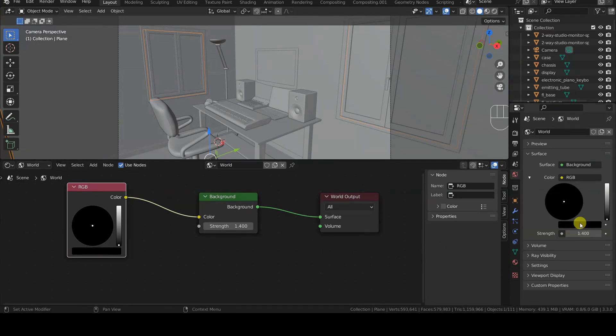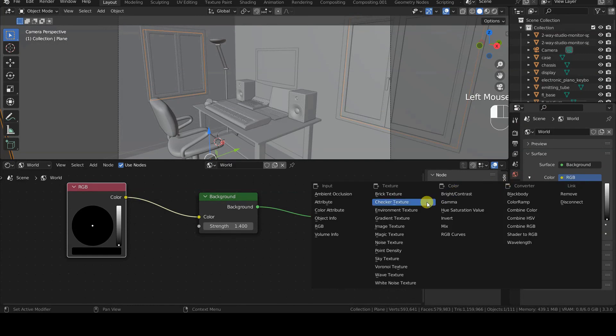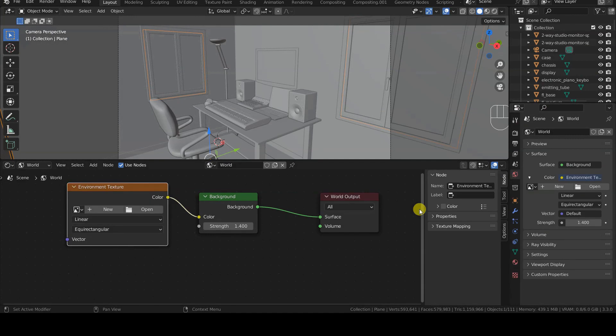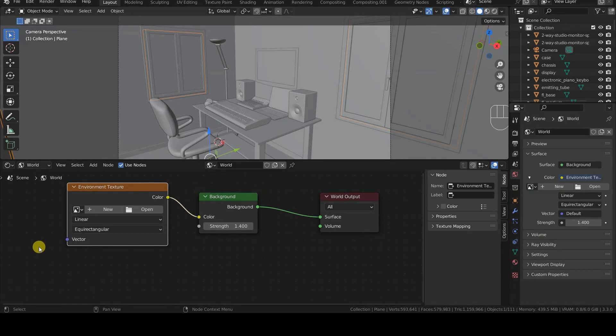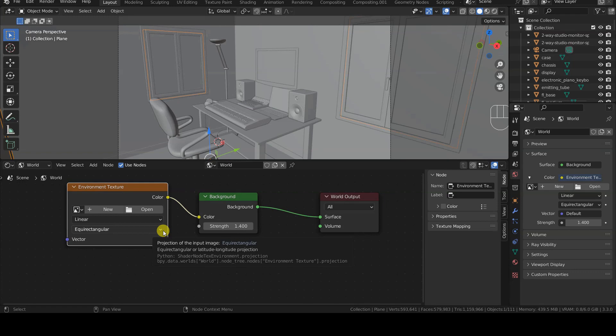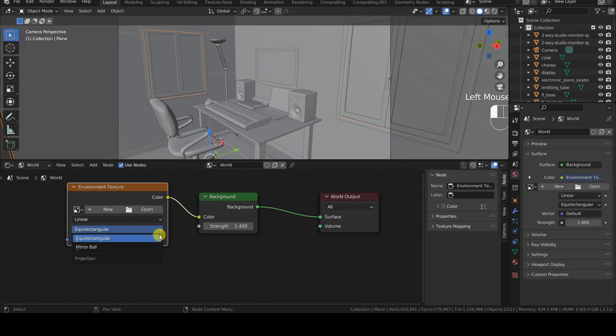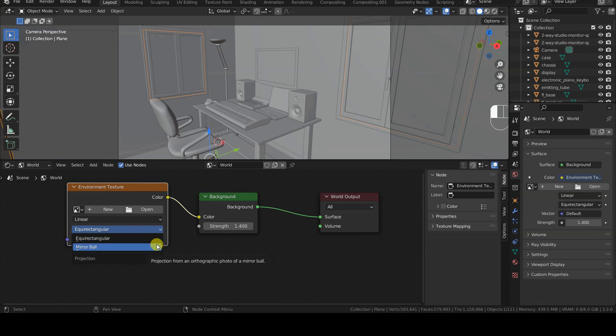To load an HDR or EXR image as the environment image for the virtual environment, we first need to change the color mode in the World Properties tab to Environment Texture. This type of texture allows us to import an image to use for the backdrop and adjust its color space, which we can keep set to Linear for our purposes, and the intensity of the lighting via the Strength parameter. But there is more.